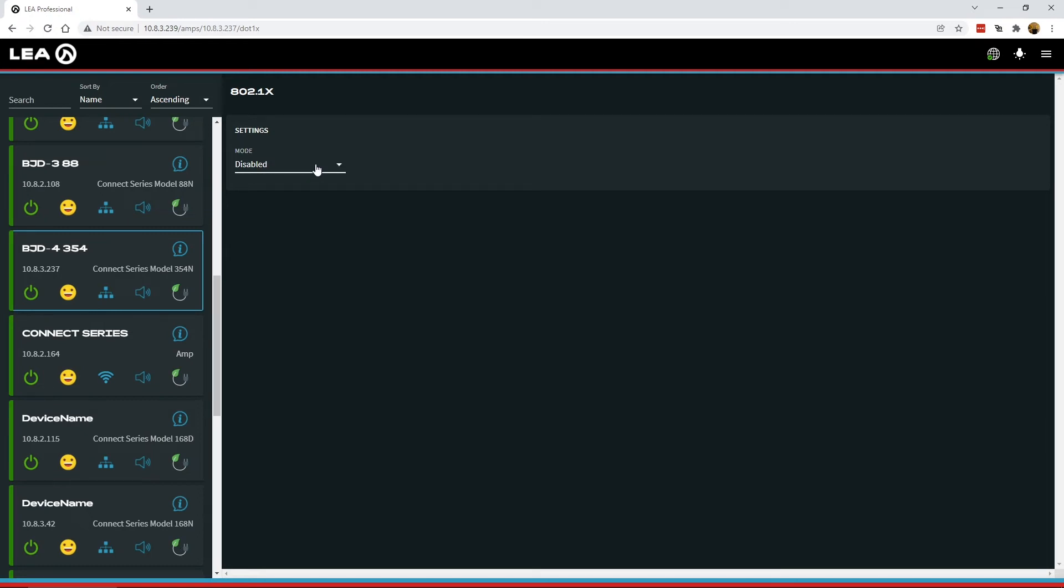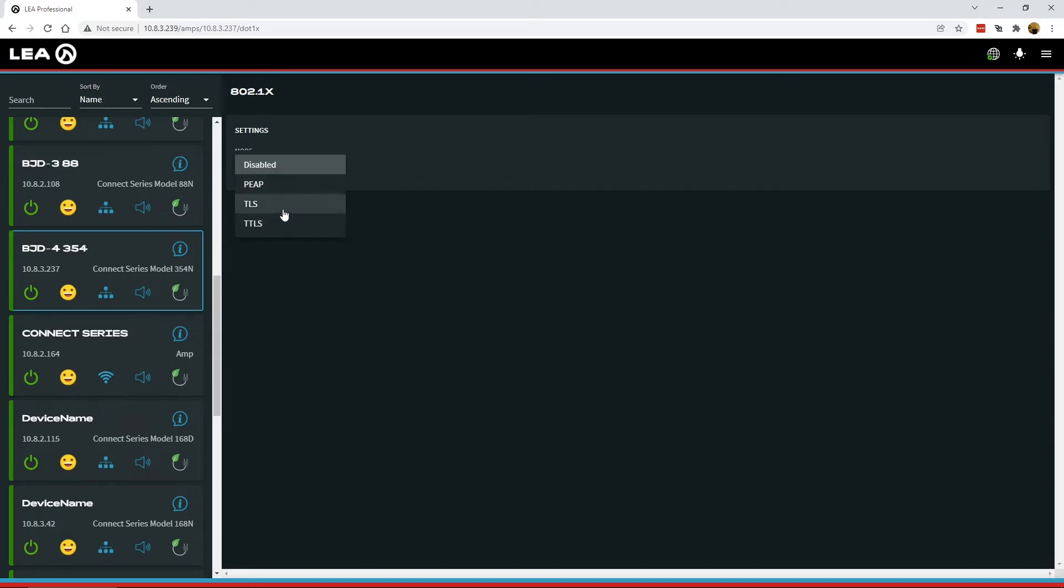The first drop-down here is for mode. By default, the AMP will come with 802.1x disabled. If you click on this, you can see that we support three different modes: PEAP, TLS, and TTLS. Each one of these modes has a slightly different set of information that you have to put into it.